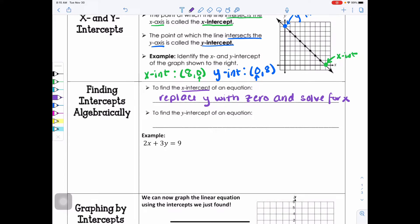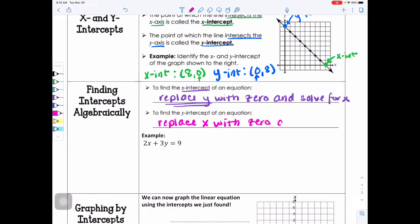For the X intercept, you actually end up replacing Y with 0. When it comes to finding the Y intercept, remember that on the Y axis your X value is always 0, so you will replace X with 0 and solve for Y.